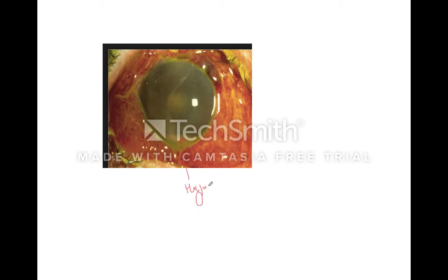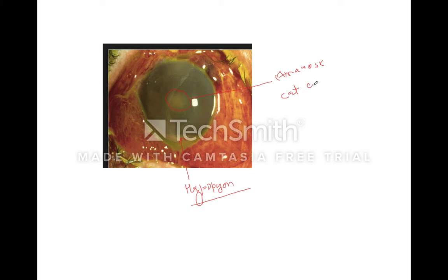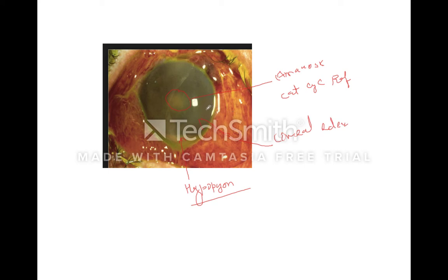This is a clinical picture of endothalmitis. You can see a characteristic hypopion — an infective hypopion. The pupil shows a yellowish reflex, also called amaurosis cati reflex. Since a cataract surgery has been done, there would be an intraocular lens present. You can also appreciate corneal edema, and the iris appears hazy or muddy.